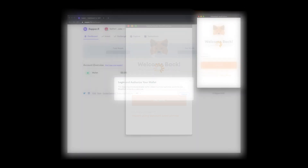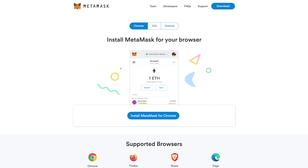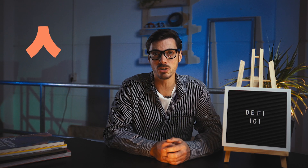MetaMask will also allow you to store your wallets and crypto assets on Ethereum. There are alternatives to MetaMask like Argent, Monolith, the Coinbase wallet, and Gnosis Safe, to name a few.